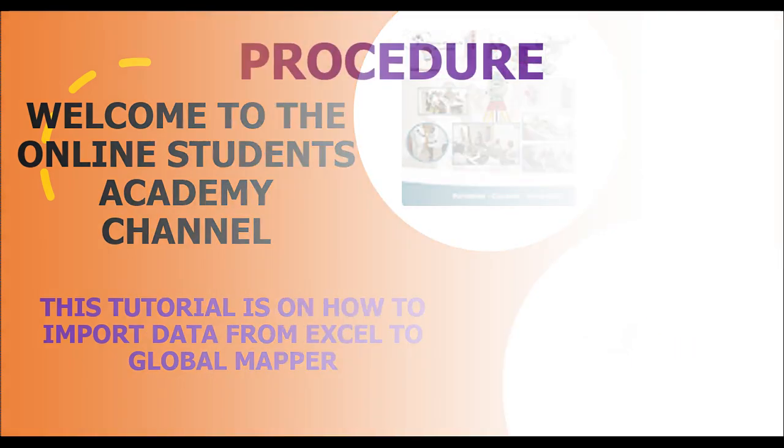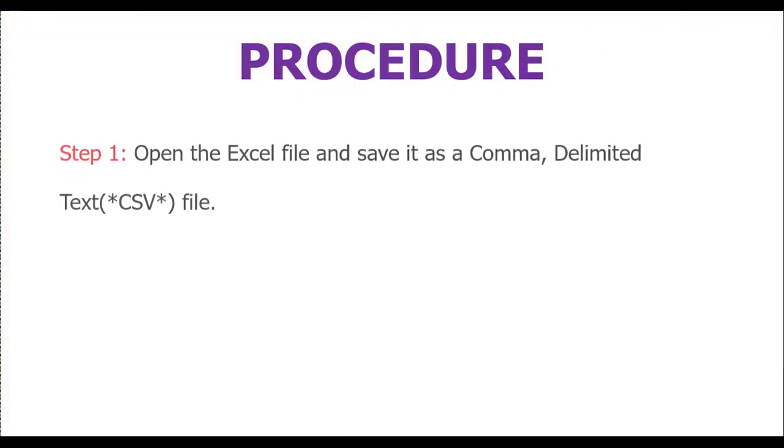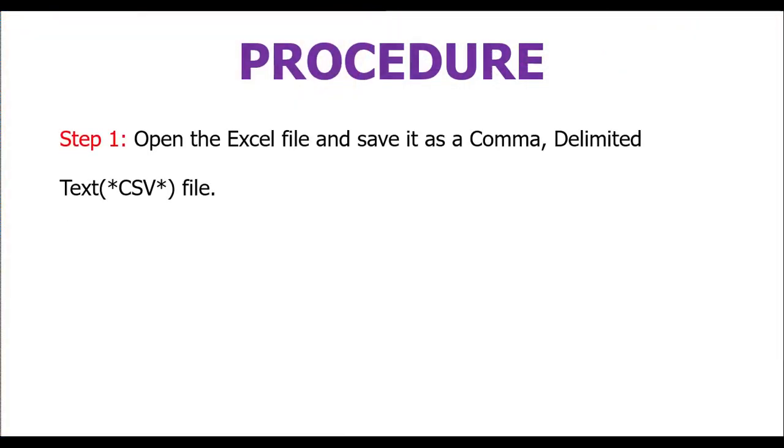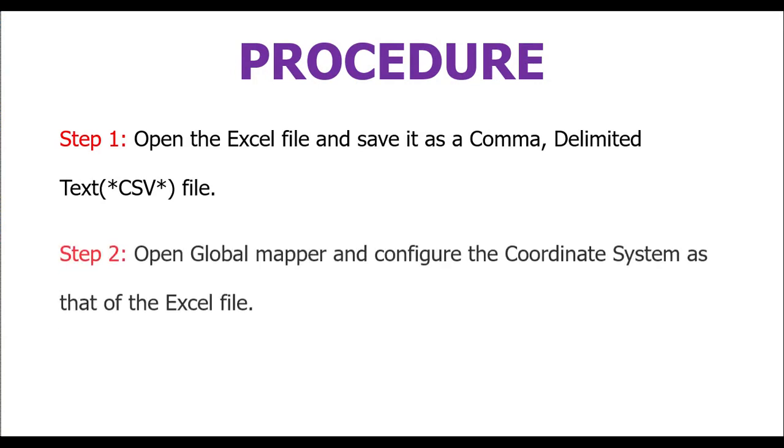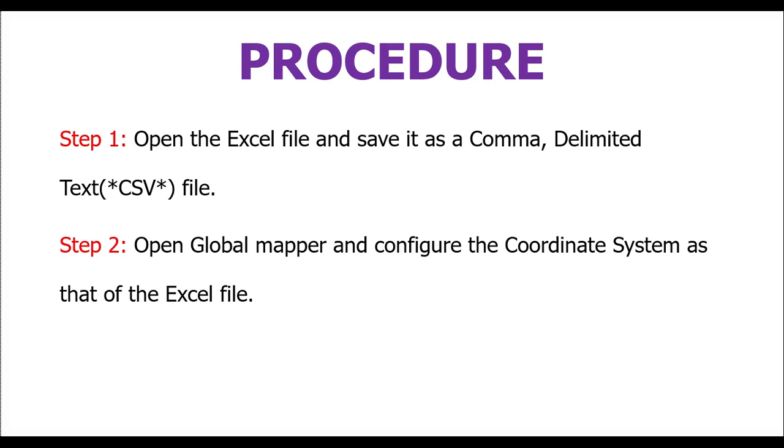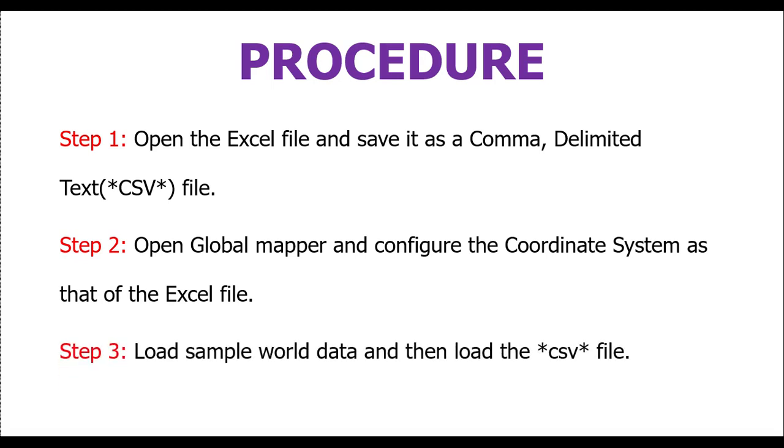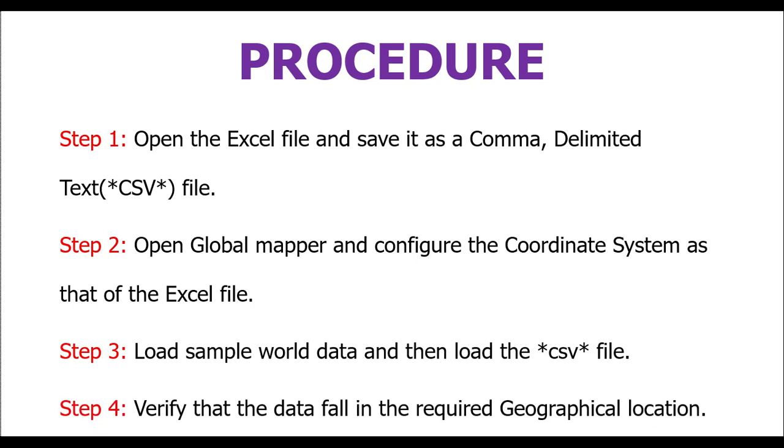As procedure, step one: open the Excel file and save it as a comma delimited text file. Step two: open Global Mapper and configure the coordinate system as that of the Excel file. Step three: load sample raw data and then load the CSV file, and finally verify that the data fall in the required geographical location. So let's get started.